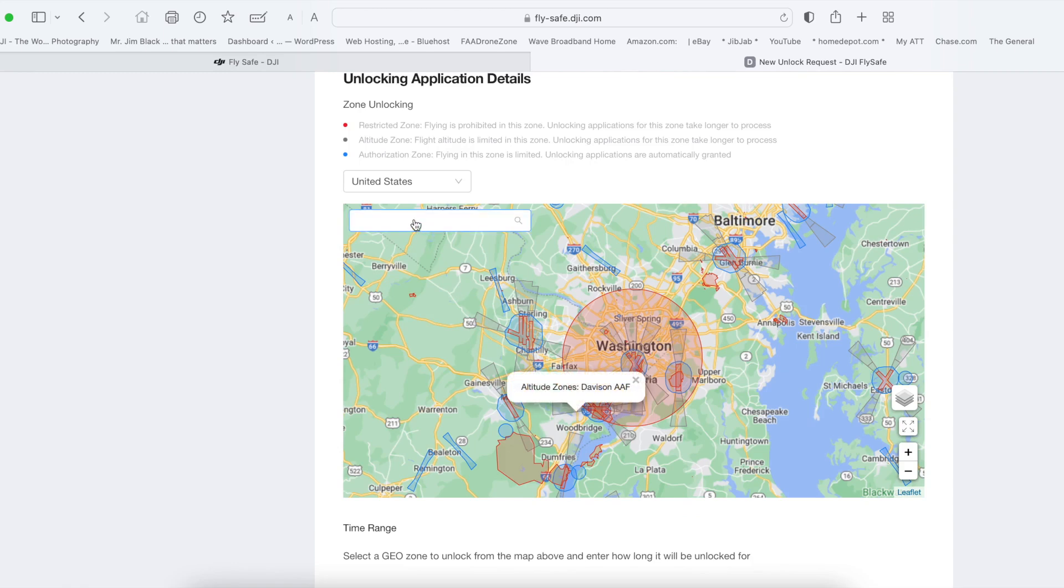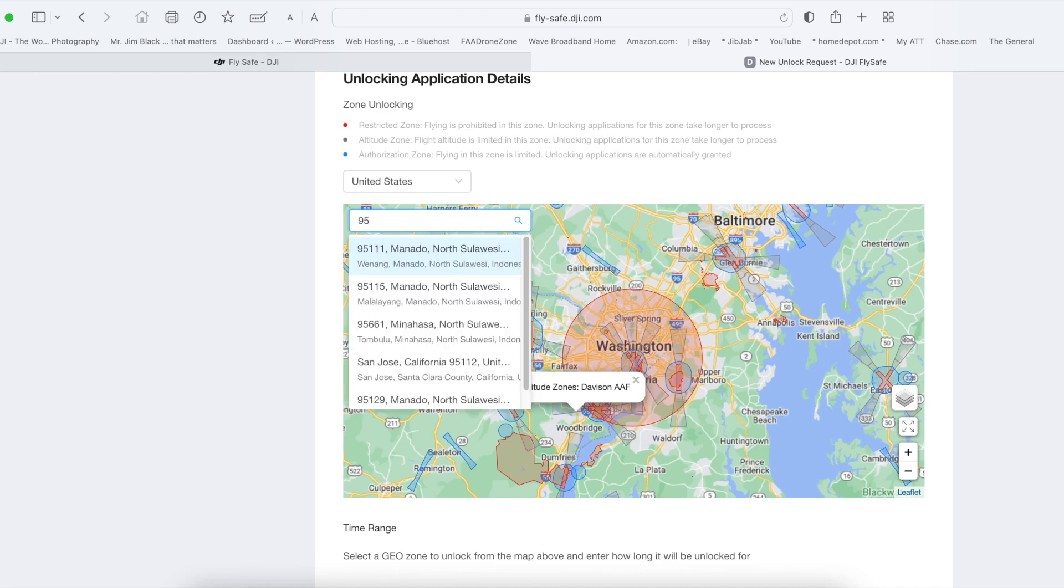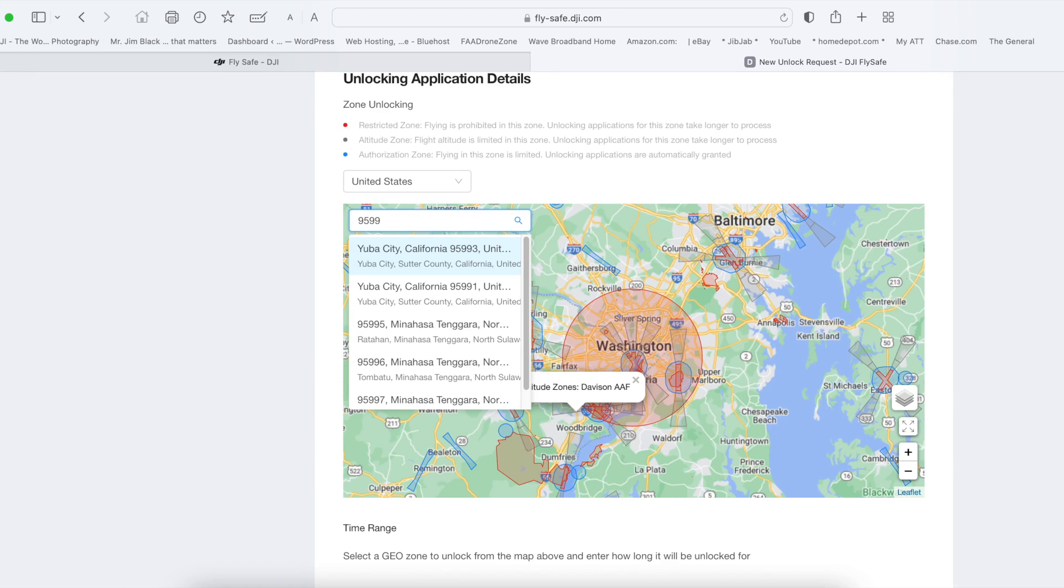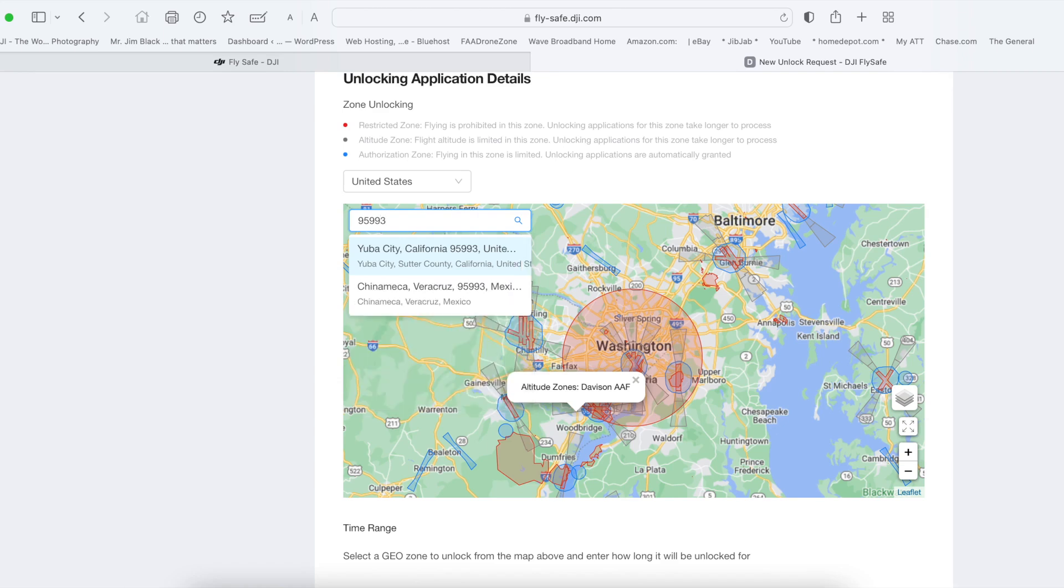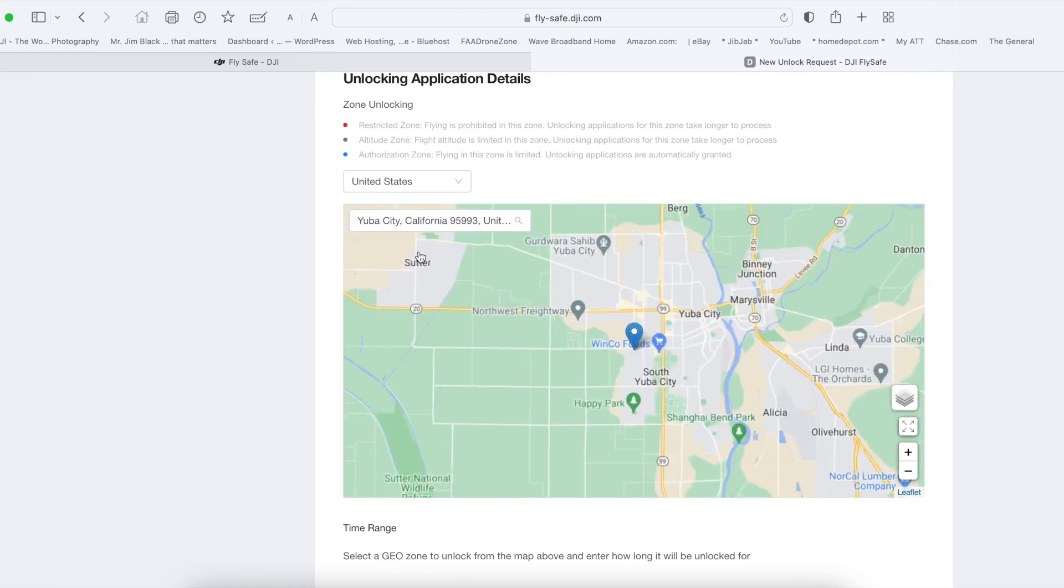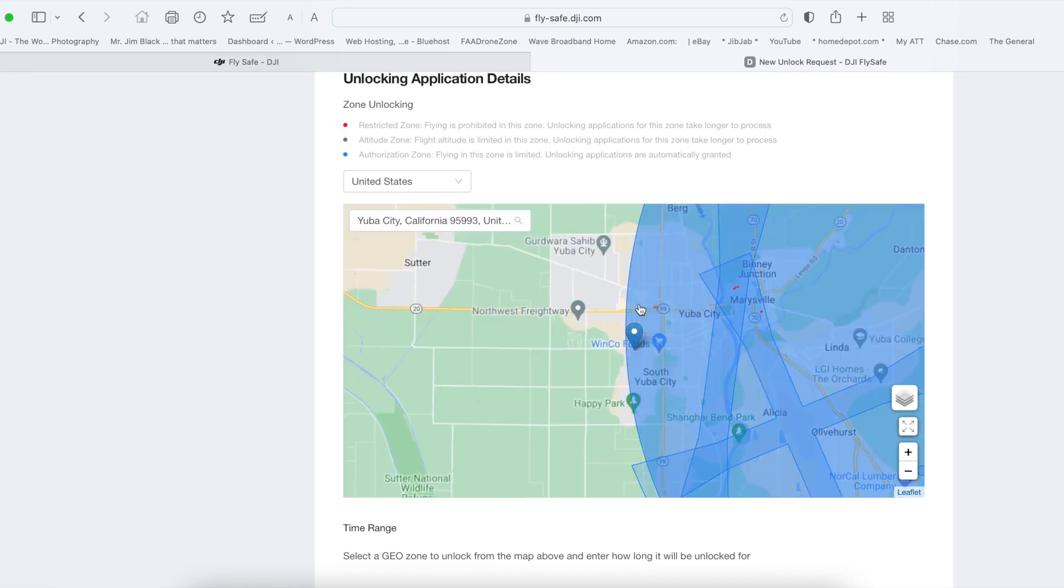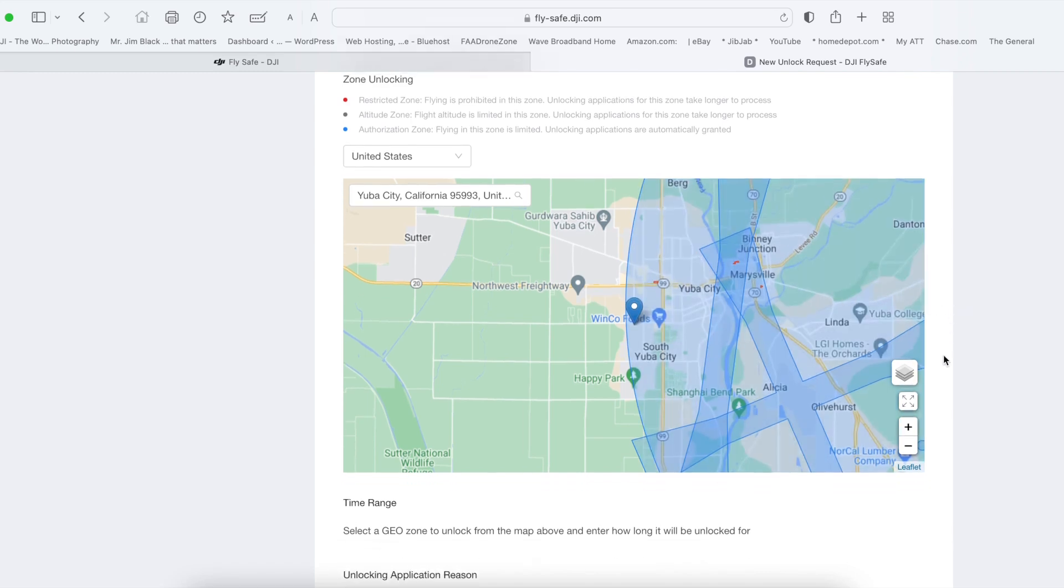When the map page comes up, in the white box, type in your zip code and select the zip code you want to fly in. Here it shows you all the areas of your zip code that's restricted.